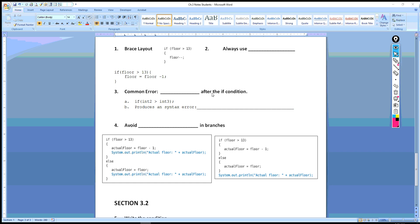Number three: a common error is putting the semicolon after the if condition. Here's your condition inside the parentheses, and if you put a semicolon right after it, that will produce a syntax error that says 'else without if'. When you see 'else without if', chances are you've put a semicolon at the end of the if condition.